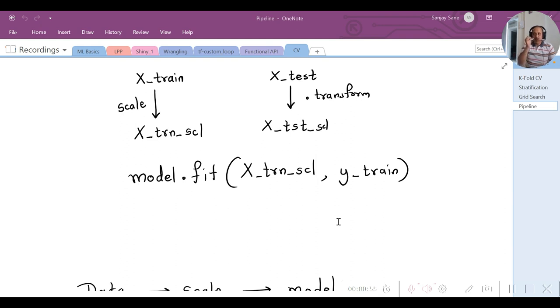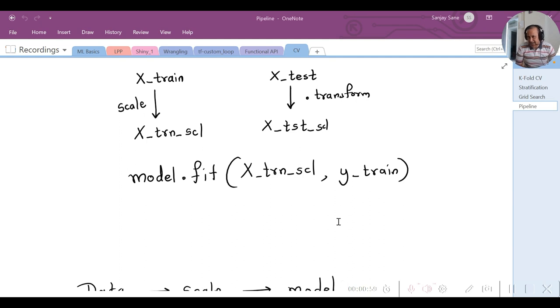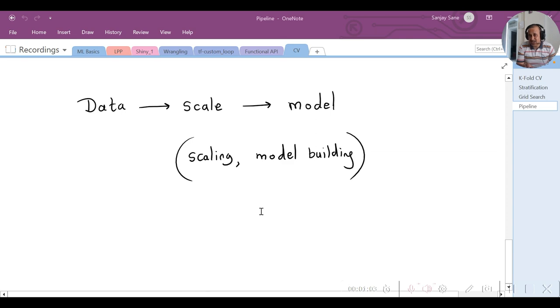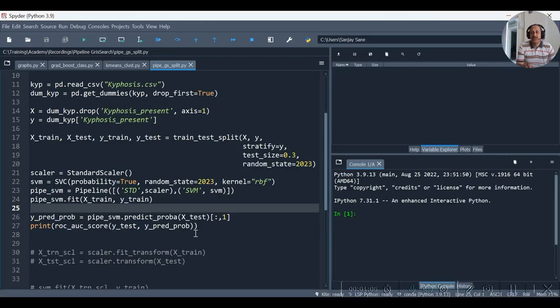Now everything I had said at that time is managed by the pipeline syntax, and hence we had seen the pipeline syntax in the following way.